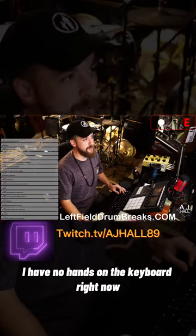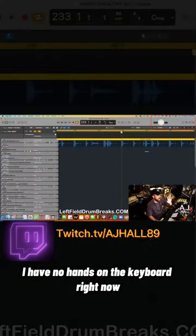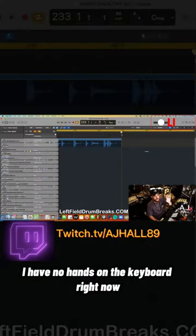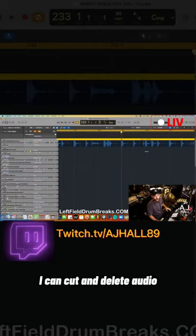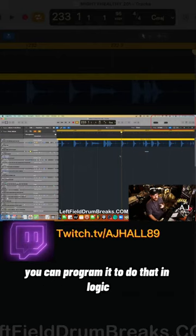I have no hands on the keyboard right now, hand is up in the air, watch this. See what I just did? I can cut and delete audio. You can program it to do that in Logic, which is so unbelievably fire.